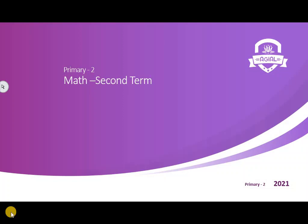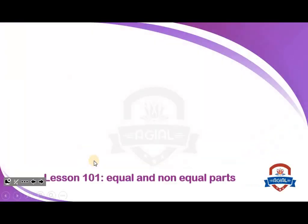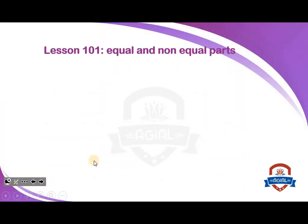Good morning, primary two. Hello boys, hello girls. Today, inshallah, we will talk about a new lesson. My lesson today is equal and non-equal parts.